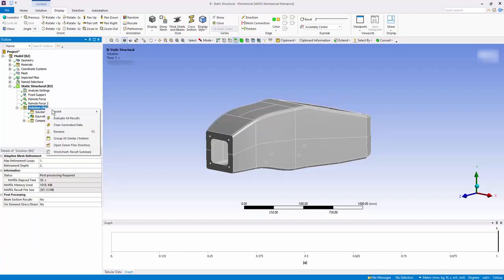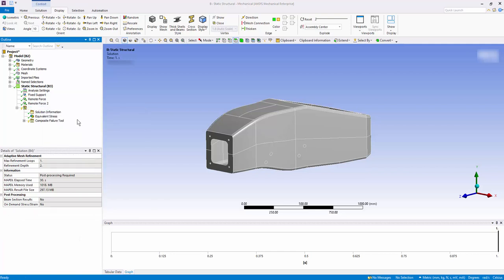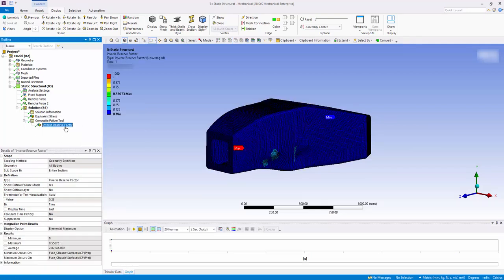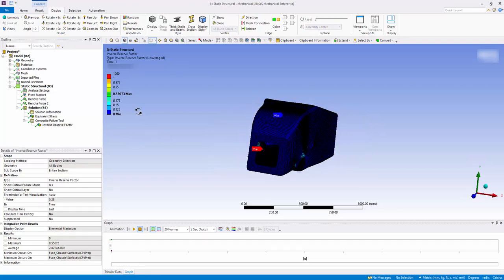Evaluate all results. The maximum inverse reserve factor is greater than 1, therefore there would be failure of the material under this type of loading.